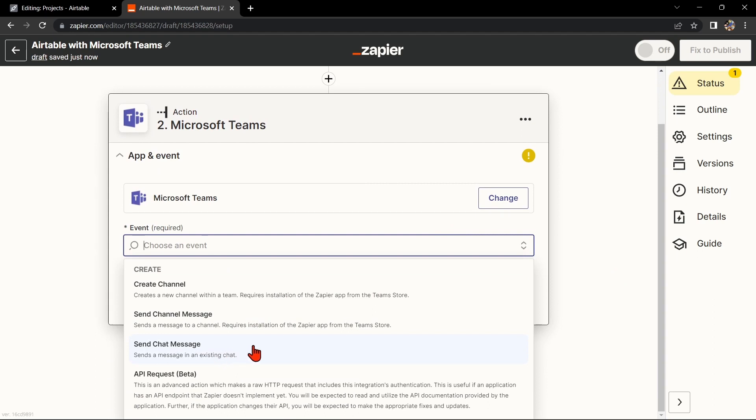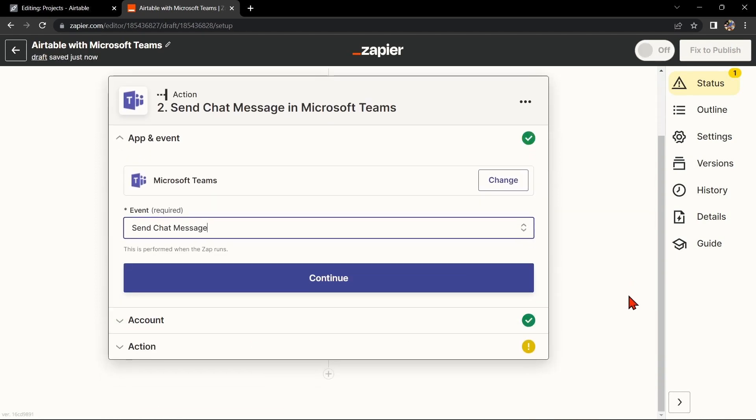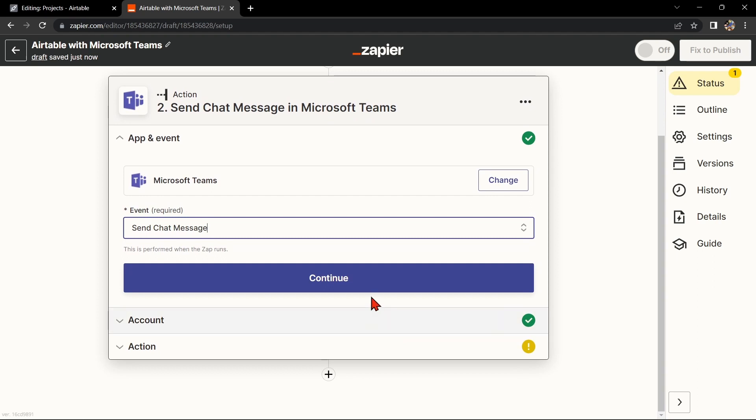This means that every time a new record is created in Airtable, Zapier will automatically send a new message to an existing chat in Microsoft Teams. After that, click on Continue.